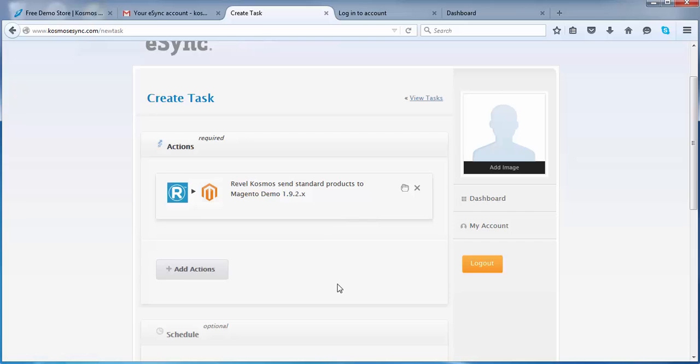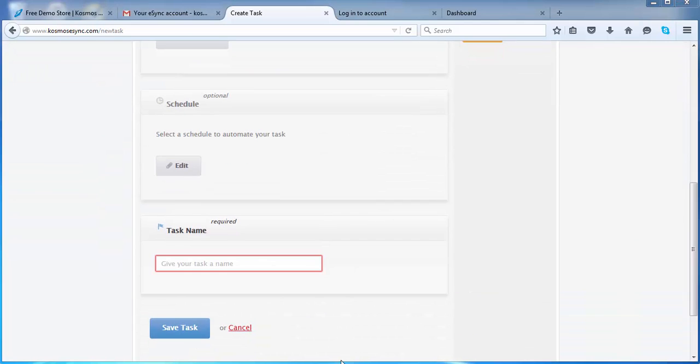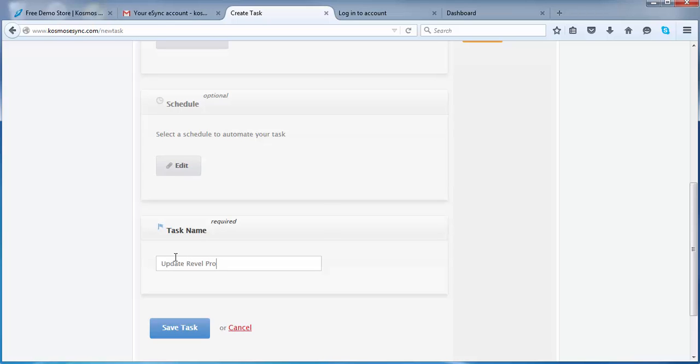We can add multiple actions if needed, but for this instance we're just going to test with sending standard products from Rebel. Choose a name. Update. Rebel products to Magento demo store. Save task.